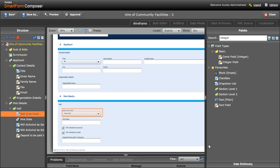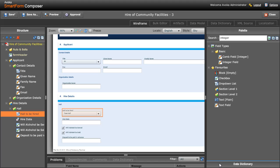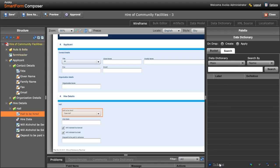One of the enterprise features that we've introduced in Composer version 2 is a data dictionary. This allows you to define all the data elements that your organization collects across all of your forms across your entire organization and categorize and collate those and organize those. This in turn allows you to define attributes about those various data items, and what that means is that when you start building forms based on the data dictionary, instead of having to define each attribute of the fields individually such as the label, the caption, or the tooltip, the list of allowed values, etc.